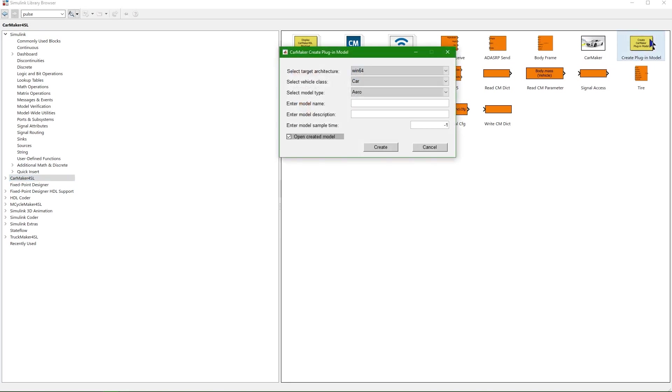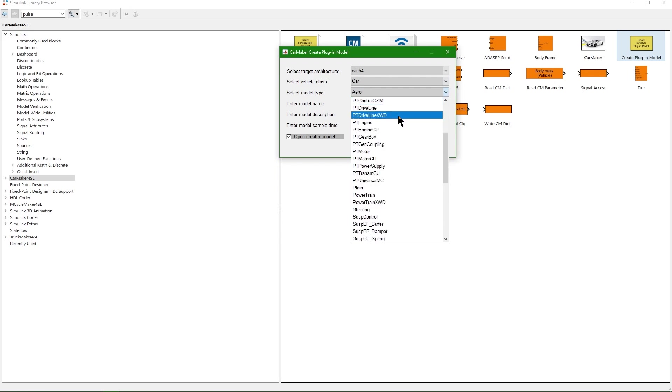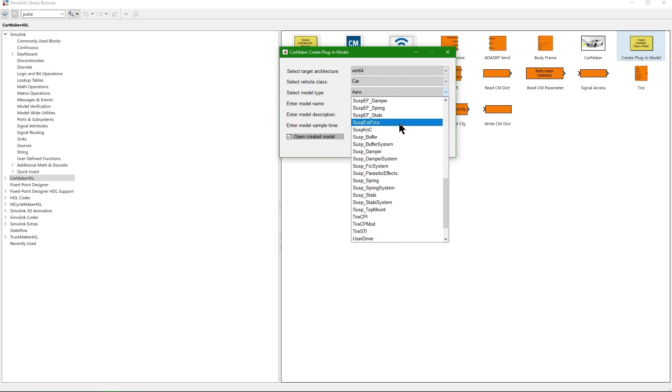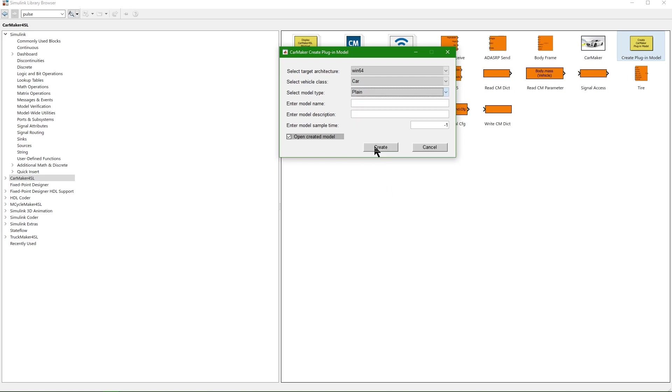This opens a new dialog in which we can select the target architecture, vehicle class, and model type. There are templates available for all CarMaker model classes, and the template plane can be used for any model class that does not exist in CarMaker.